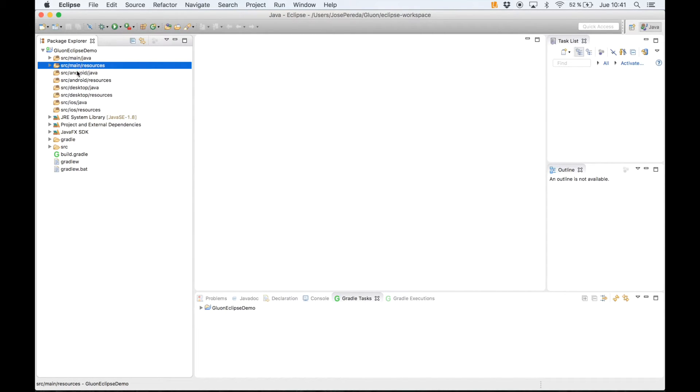We have the main folders and also platform-specific folders for Android, desktop, iOS.